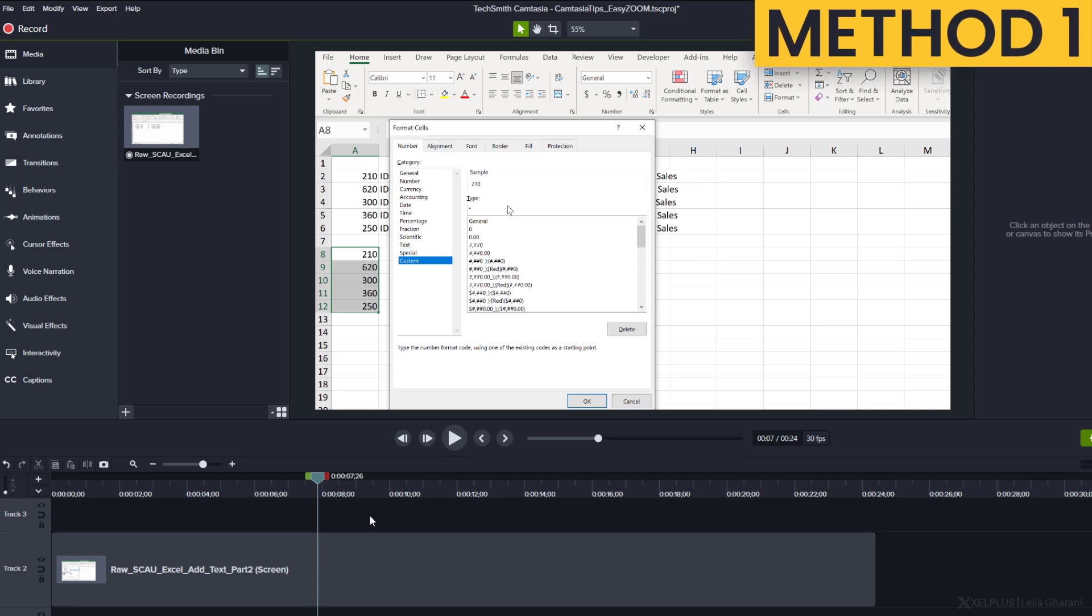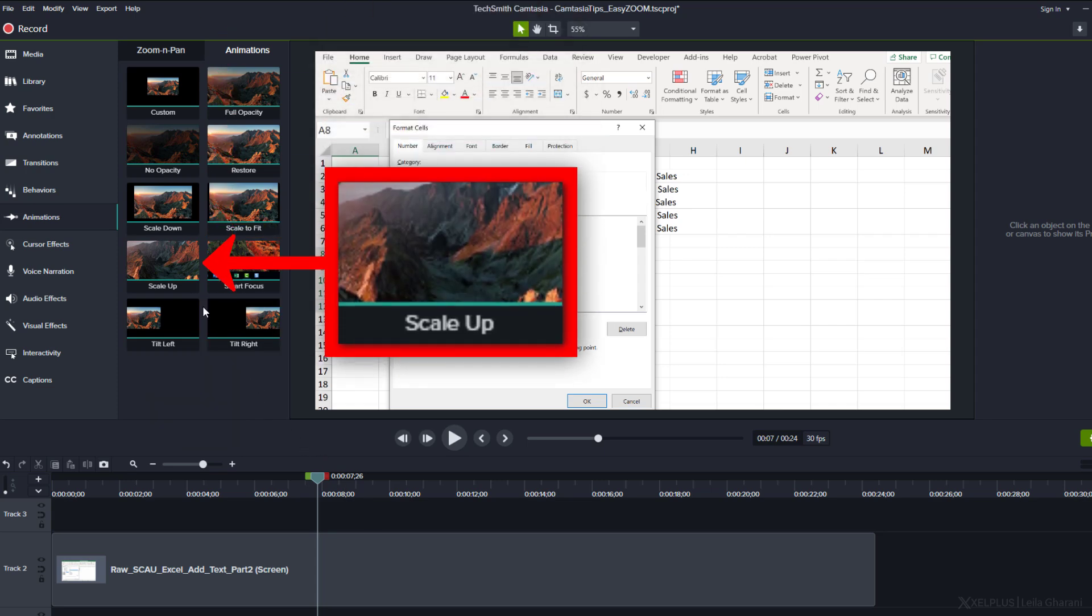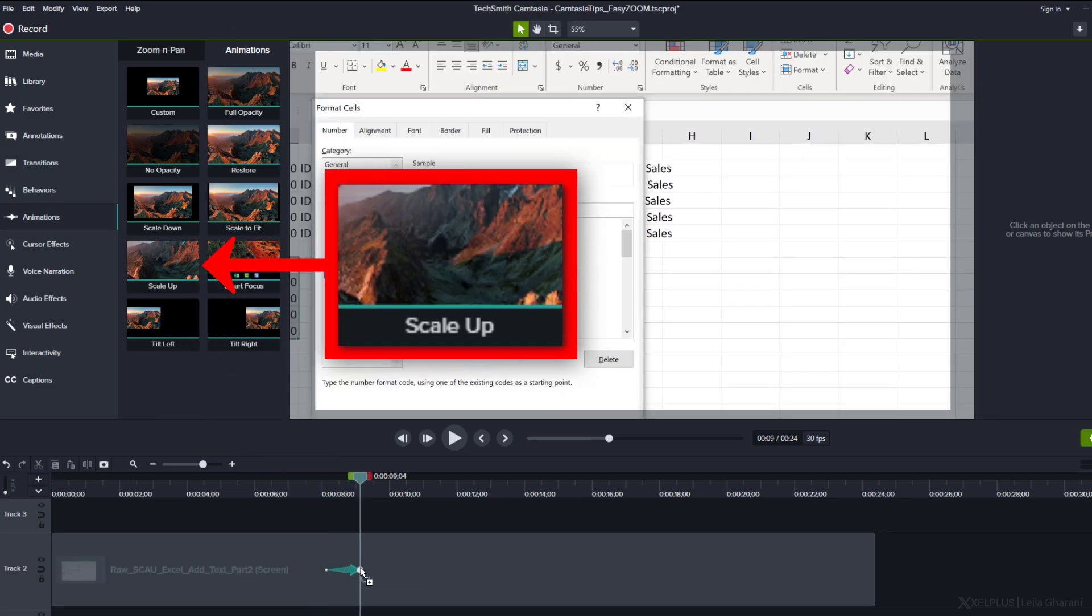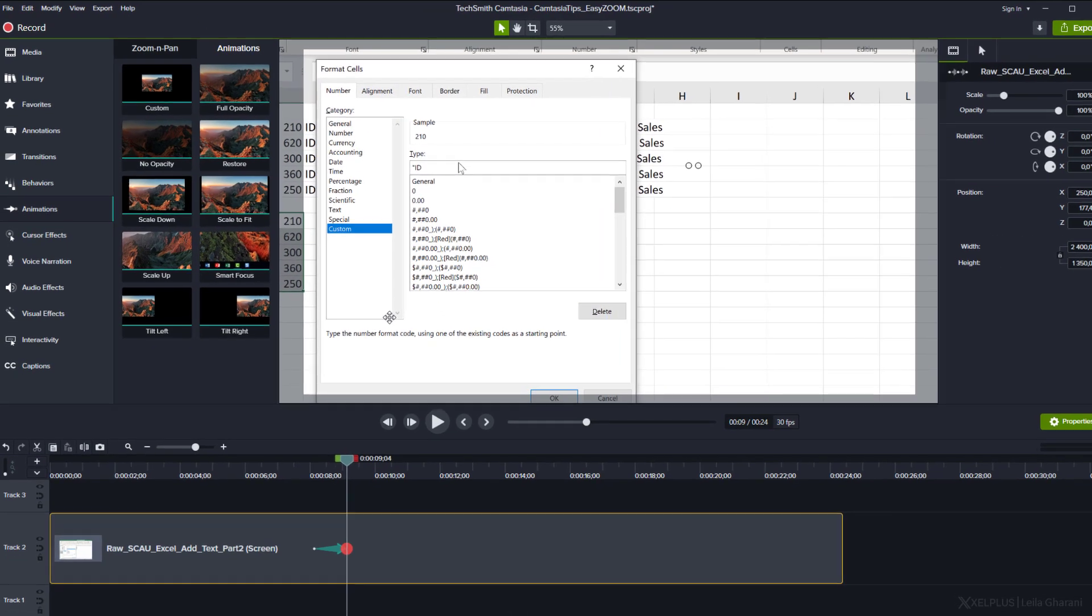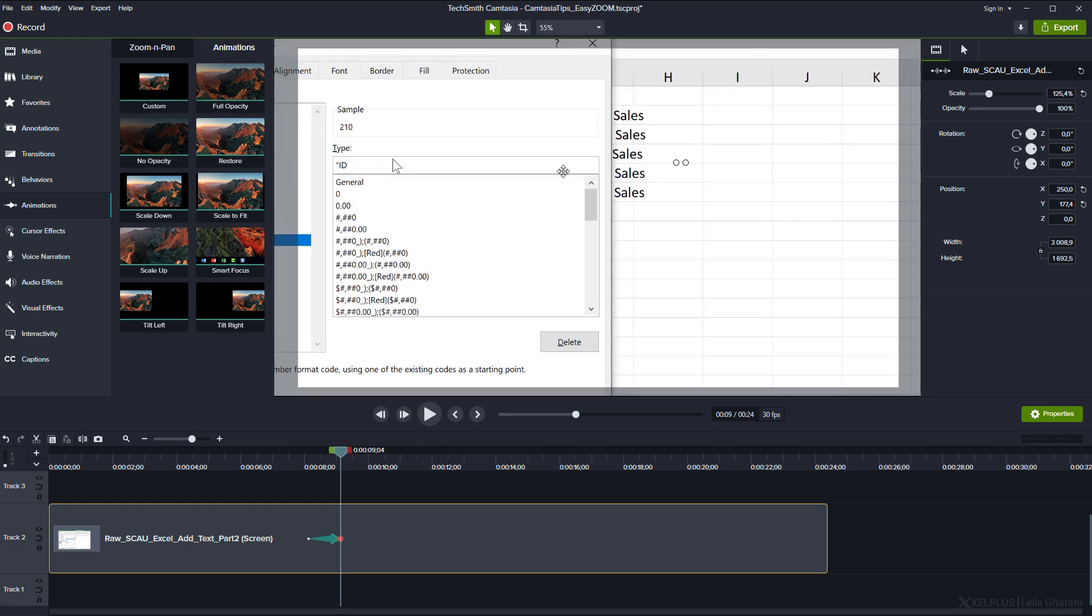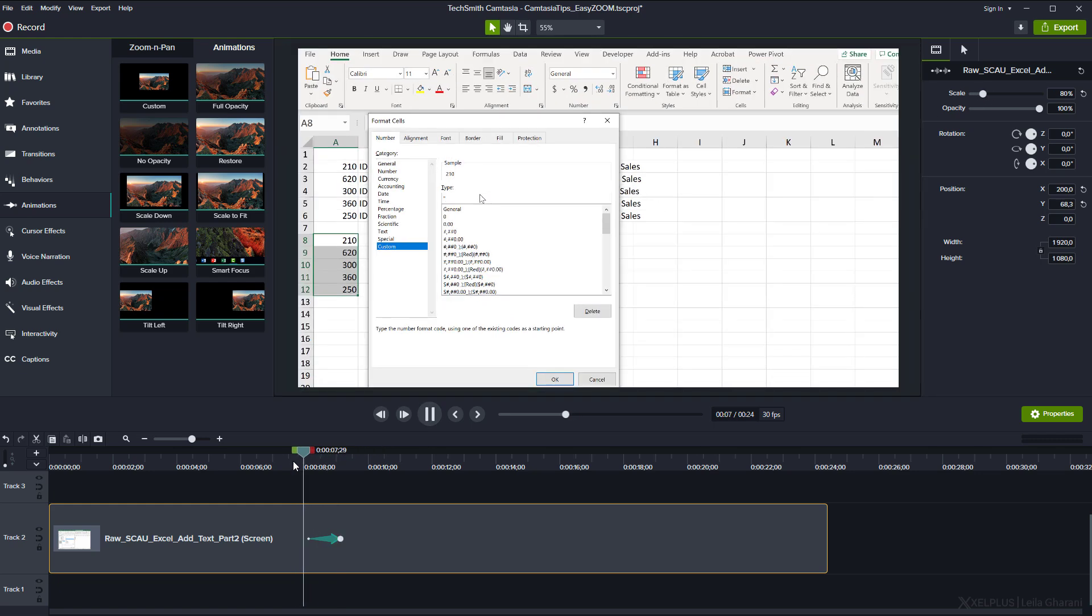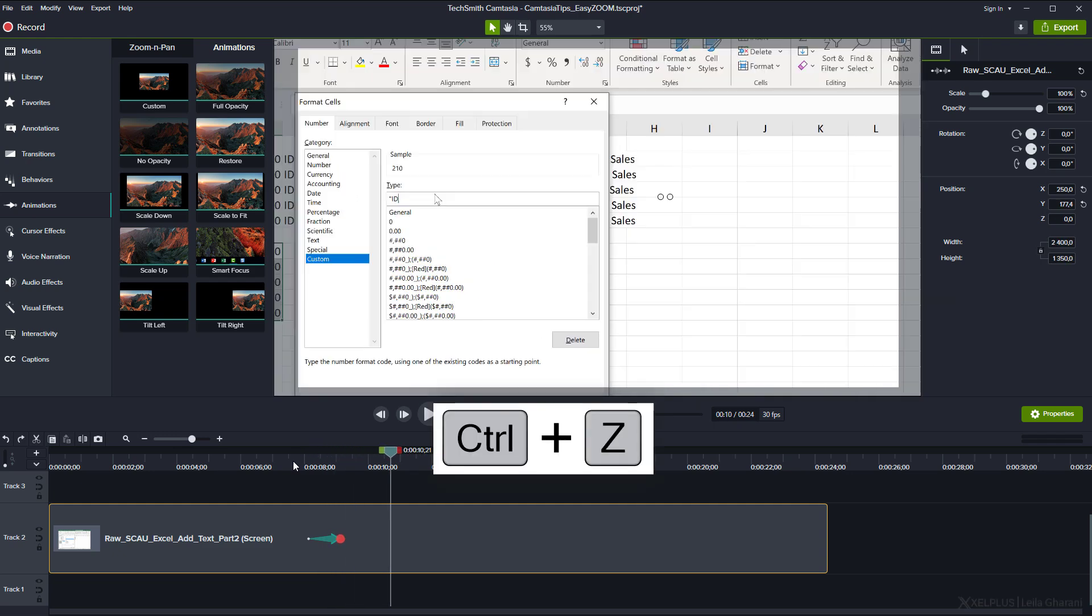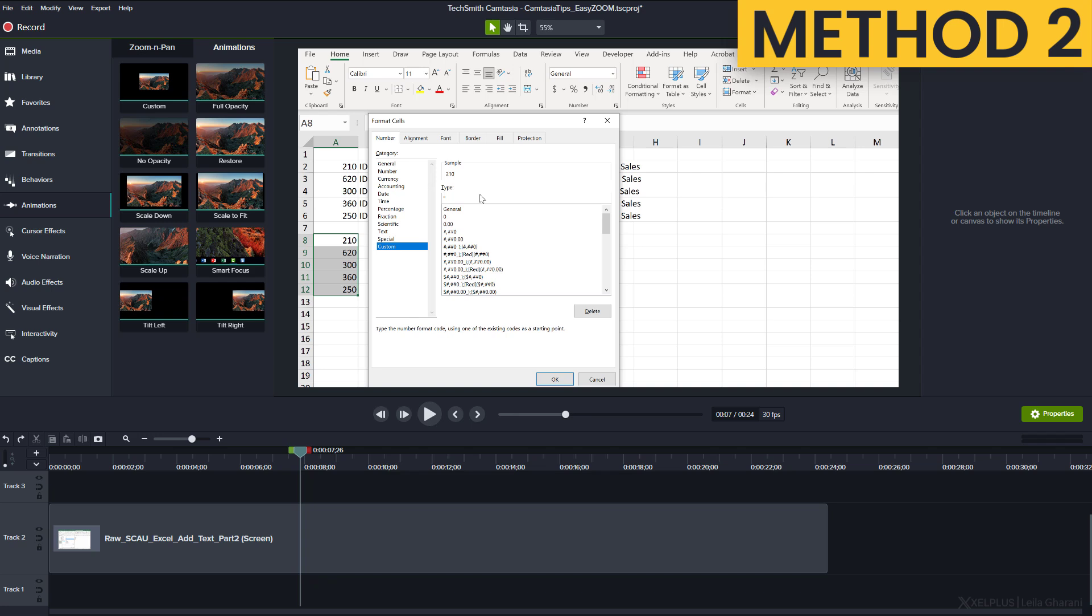And the second one will also improve your editing process. Here, I have my screencast and I want to zoom to this part. Press A to go to the animation tab and then drag and drop this scale up animation onto your footage. I can set the position and the scale. Let's fix it like this. Now, let's hit play to see what we get.